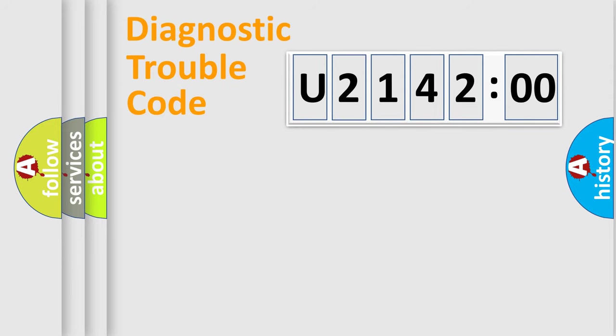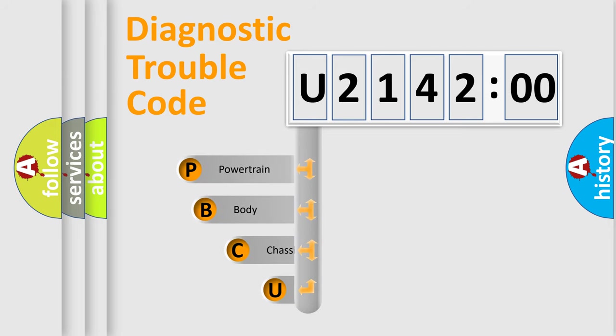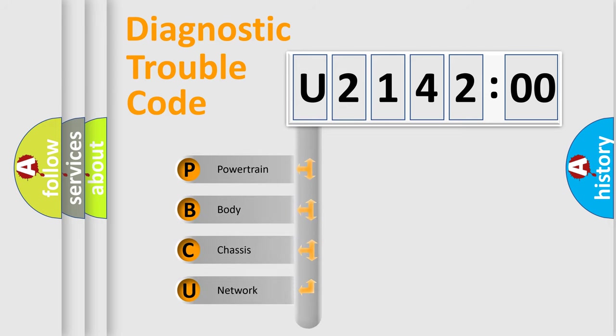First, let's look at the history of diagnostic fault code composition according to the OBD2 protocol, which is unified for all automakers since 2000. We divide the electric system of automobile into four basic units.